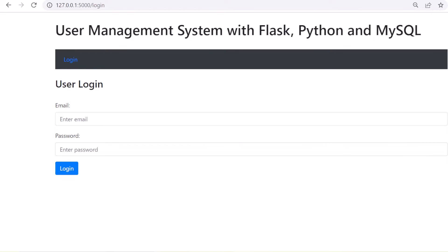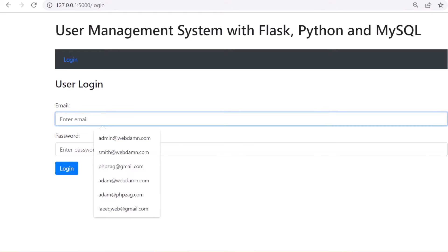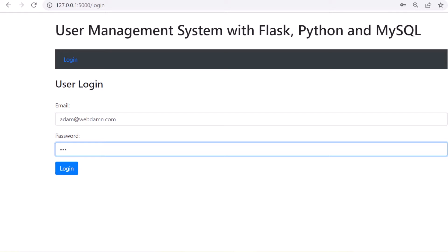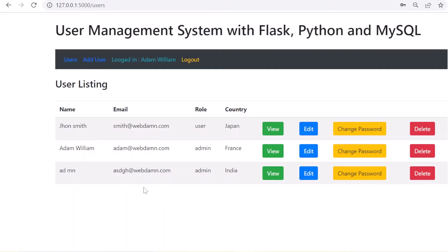Let's check the demo of the functionality I've already created. We'll log in using the administrator user — the email is adam@webdan.com and the password is 123. After logging in, the administrator can see the list of all users, like John Smith, Adam Williams, and Adam — three users in total.